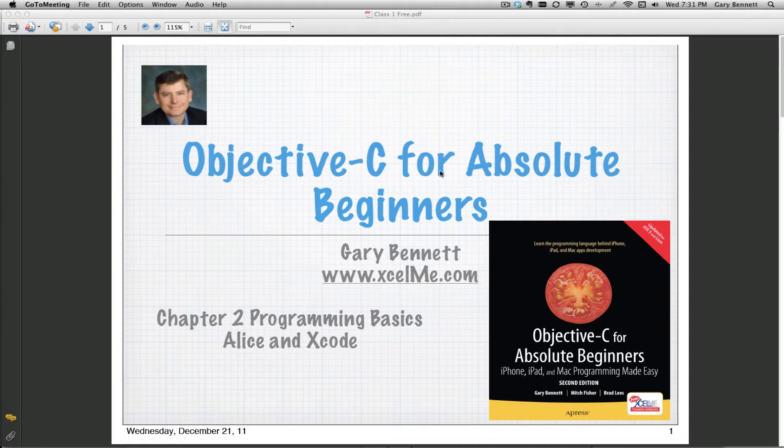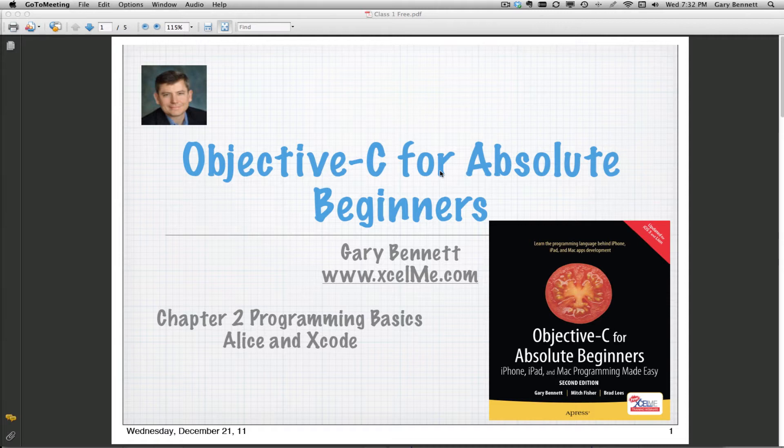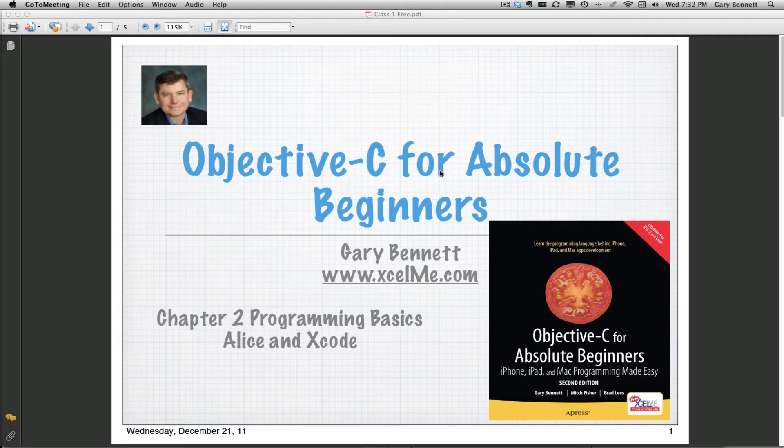A real quick introduction to using Alice and why I use Alice to introduce the principles in object-oriented programming first before we hop into the more complex issues of the Xcode IDE and build an application.